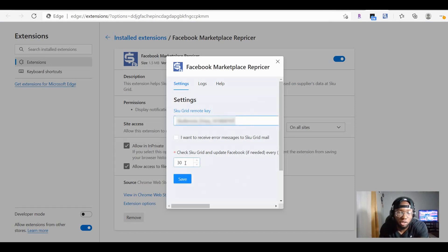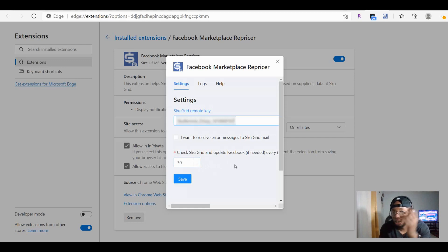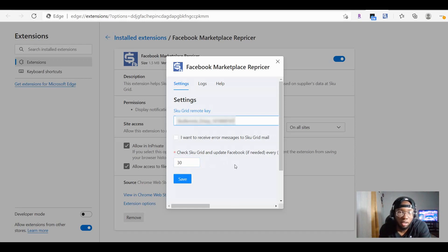Before you click Save, make sure you have the check interval set how you want. Some people have it set for one day, some for every 10 minutes — I have it set for every 30 minutes. So basically every 30 minutes, SkewGrid is checking in with my supplier to see if there are any changes such as price changes or stock changes, and they will upload all of that inside of my Facebook Marketplace account.